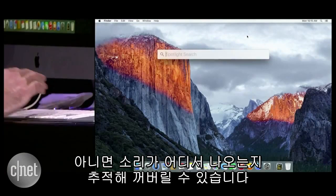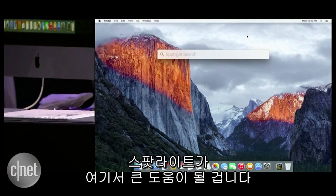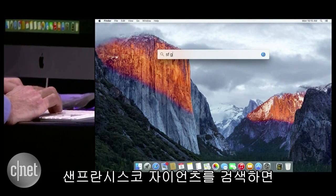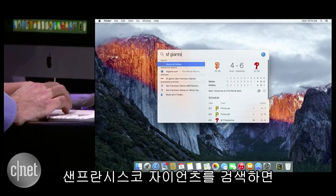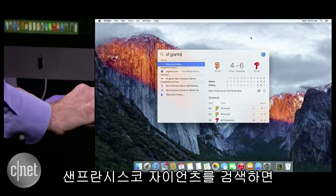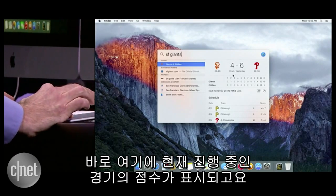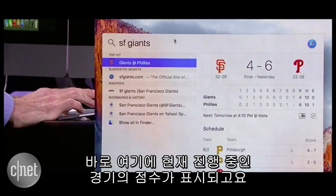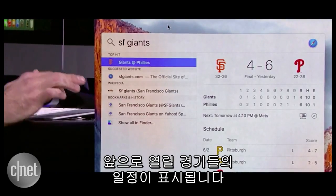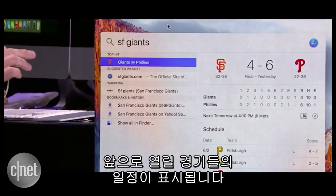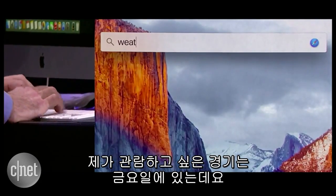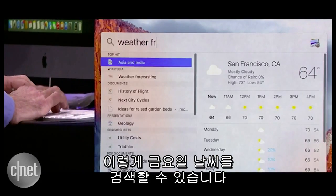Now Spotlight can actually help me out there. So I'm just going to do a search for the SF Giants. And we see right now I get current game scores, upcoming games. It looks like the game I want to go to is on Friday, so I can just search for weather on Friday.